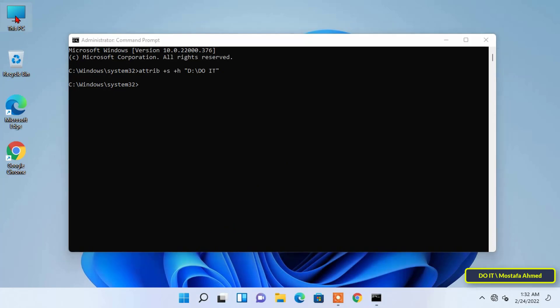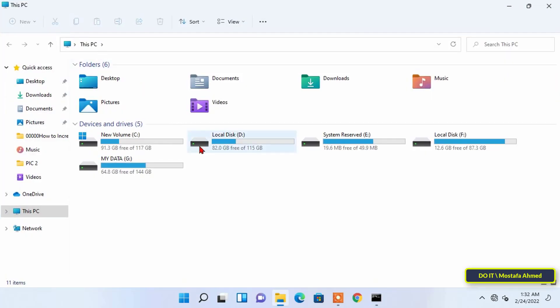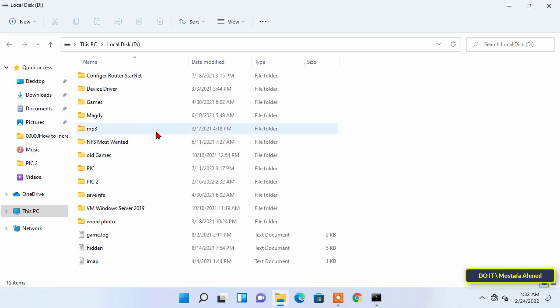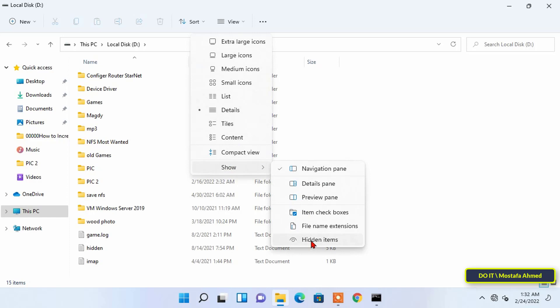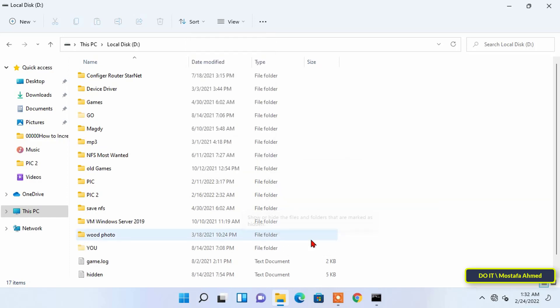As soon as you execute the command the folder is hidden from plain sight. Even if you try to unhide the folder by selecting the hidden files checkbox in the view tab, you can't see it. You have to unhide it using the attrib command.